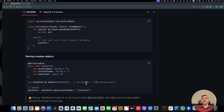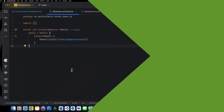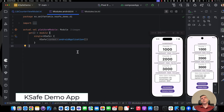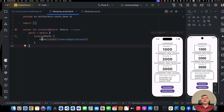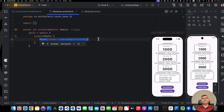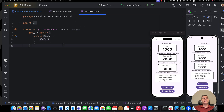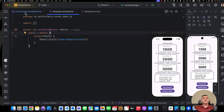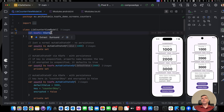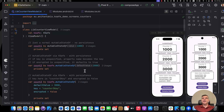Now let's take a look at our application. We start with initializing KSAVE. For Android, as mentioned, you initialize it passing the context. For iOS, you just initialize it. We have initialized in Koin our KSAVE instances, and we can just pass it to our ViewModel and make use of it.